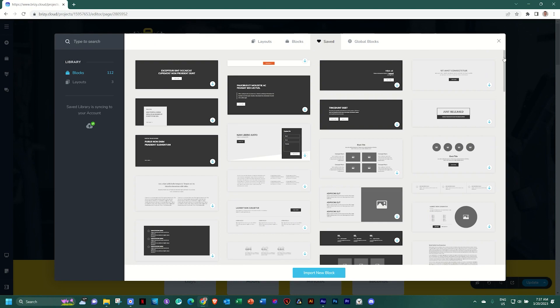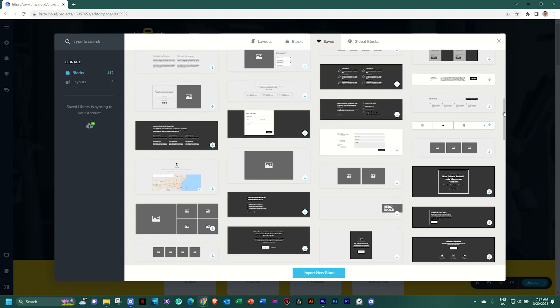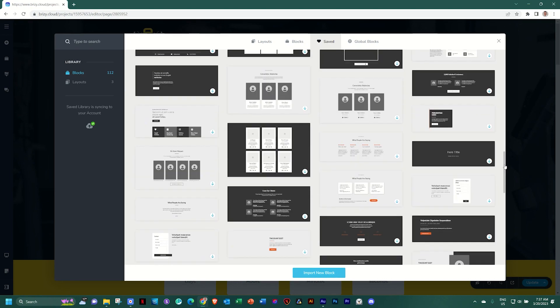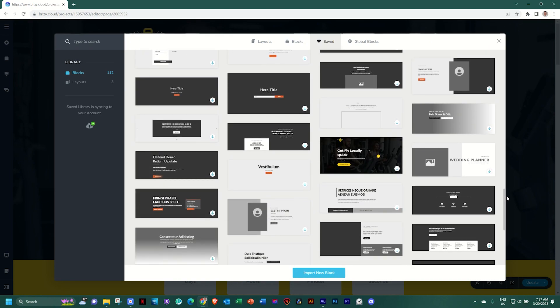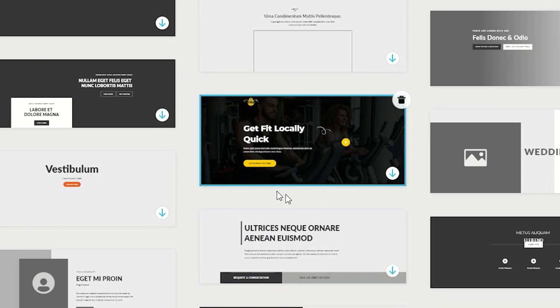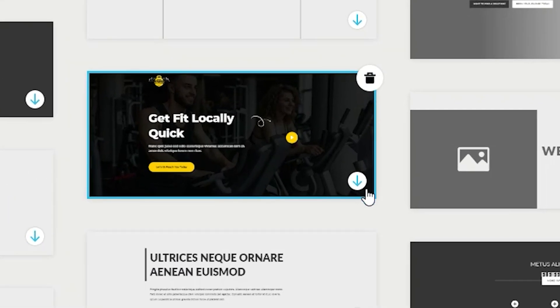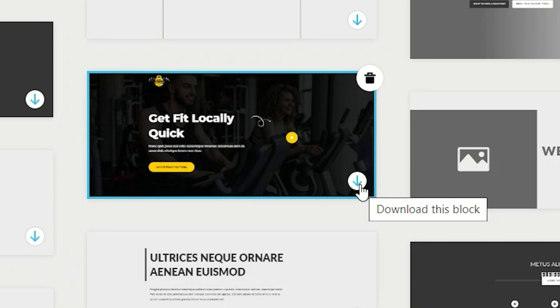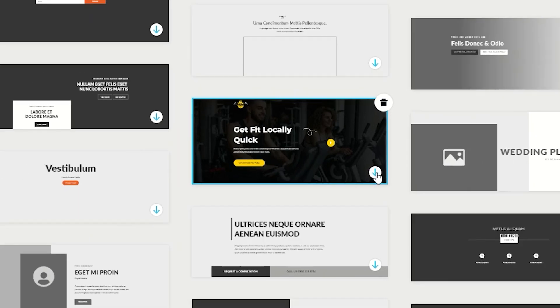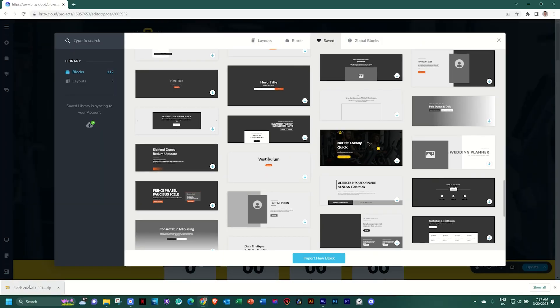I've created quite a number of blocks here. I'll scroll down and then over here is the one that I've created. Note in the bottom right hand corner of the thumbnail, we have this little down arrow and it says download this block. Select that, it downloads the zip file.